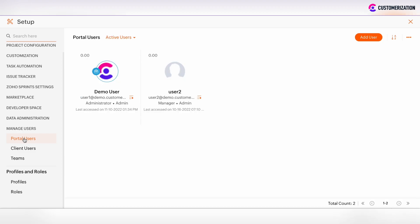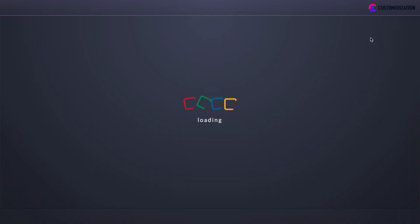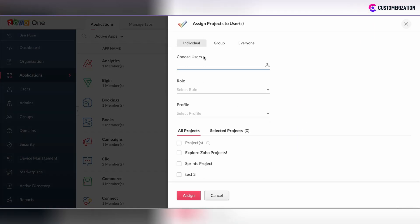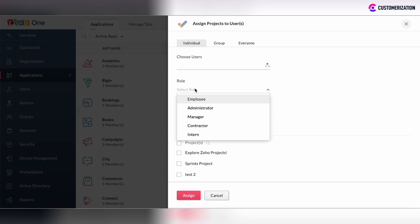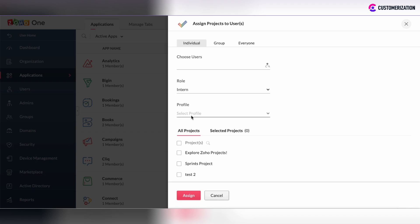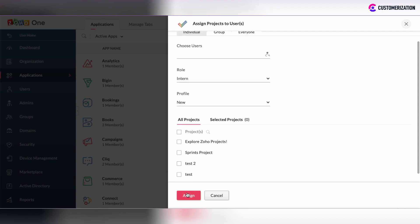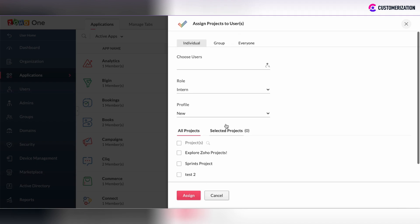When you add new portal users, you will assign the role and the profile to such users when you add them. There is our Intern role which we previously created and our new profile with the permissions that we have set up. Then you can add the user and assign the user with some role and some profile.